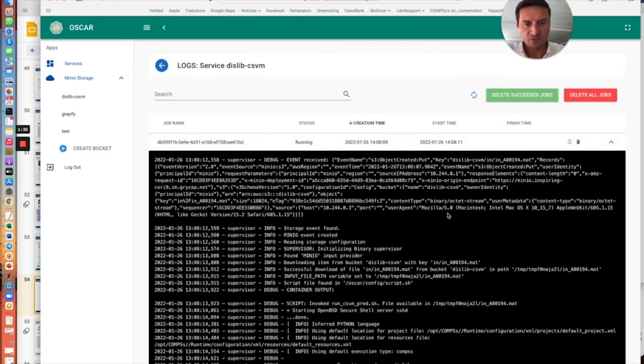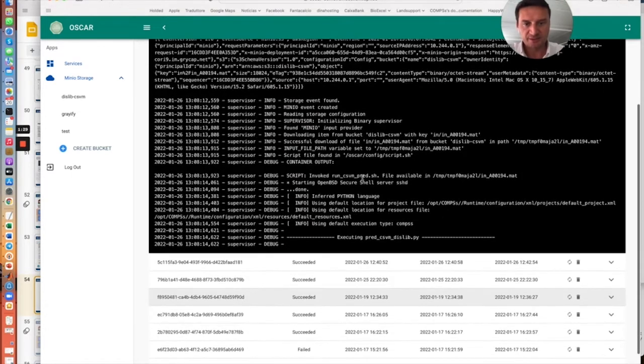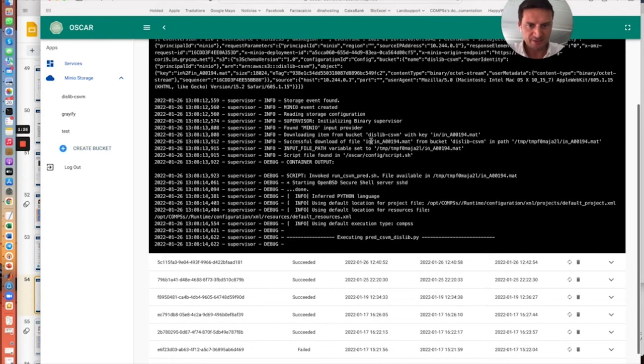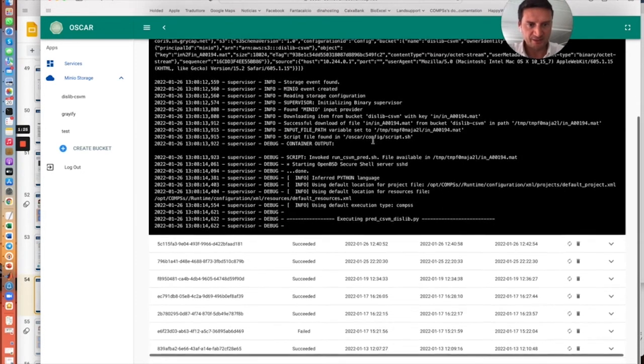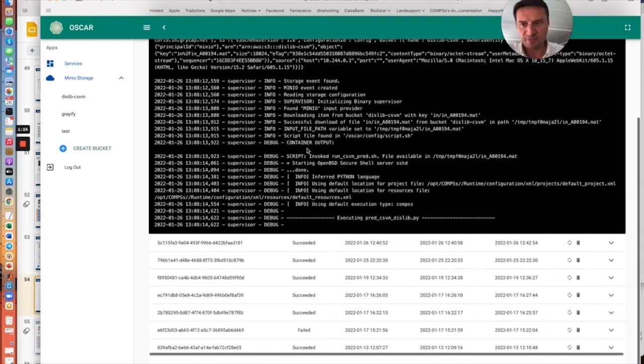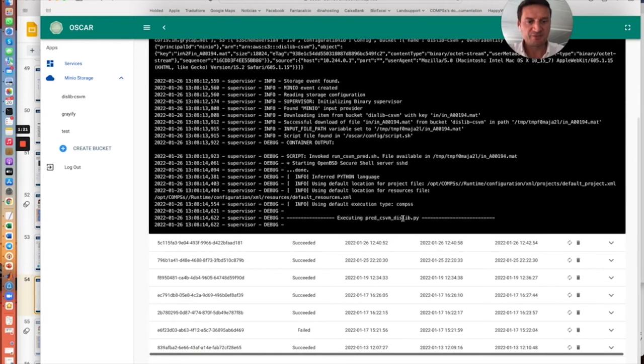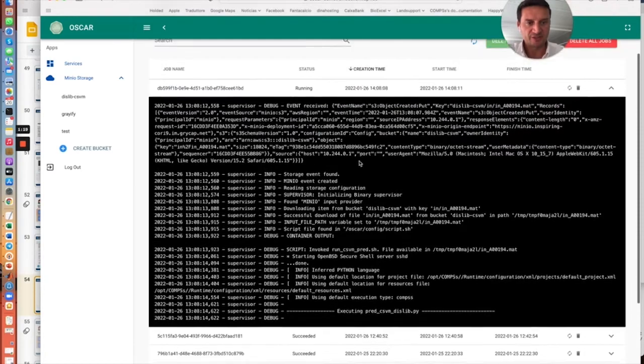So here we can see in the logs that the file is uploaded. The input file is downloaded from the bucket and the DSLip inference process is also started.